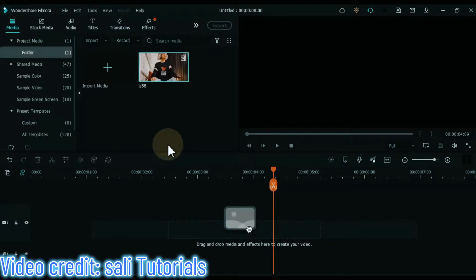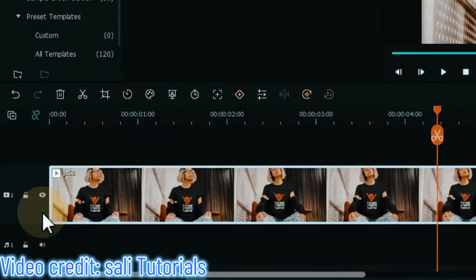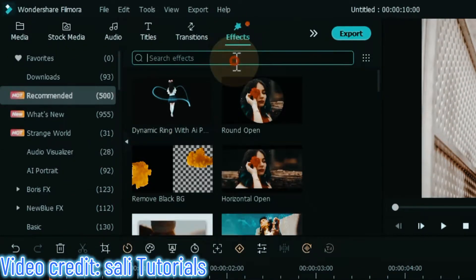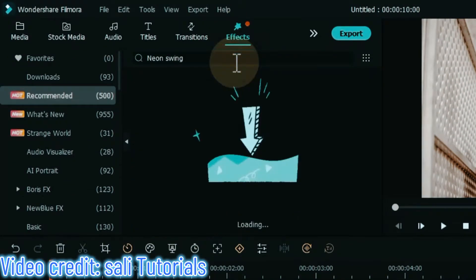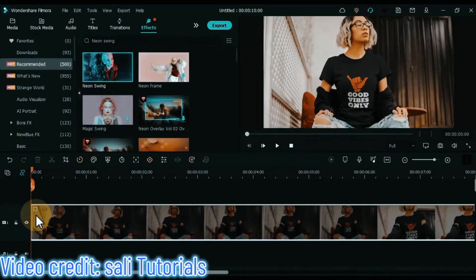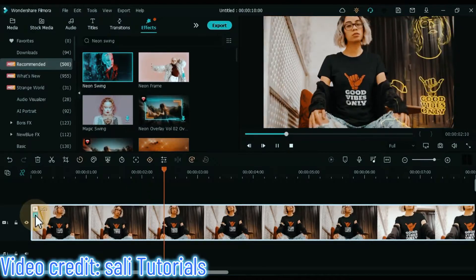At number 5 I will show you the neon swing effect — my favorite effect. It scans your body and does a transition logo animation in just one click. For this, drag and drop the video onto the timeline. Click on the effects tab and open it. Search for neon swing effect and apply it by dragging and dropping it over the video. You can see a preview of this effect.